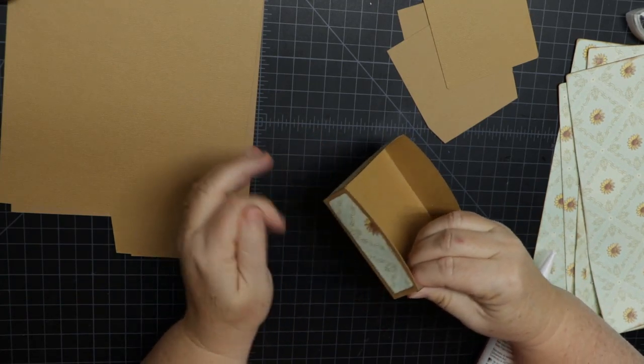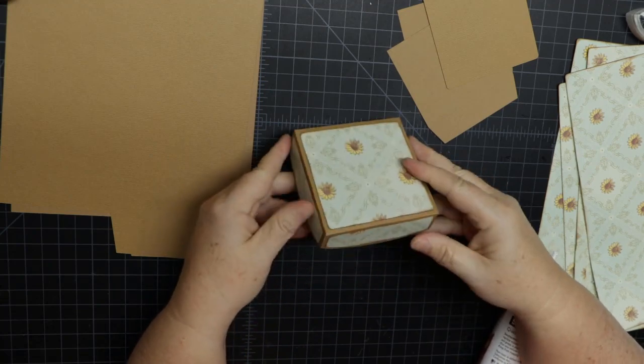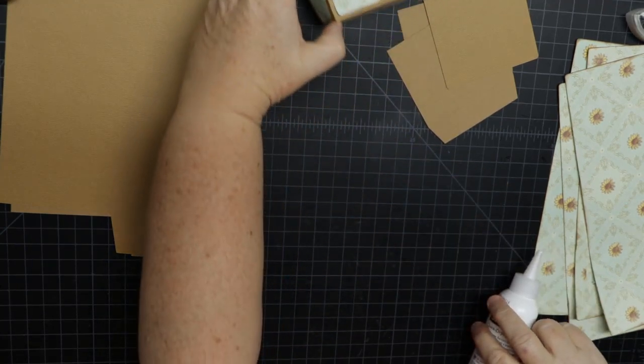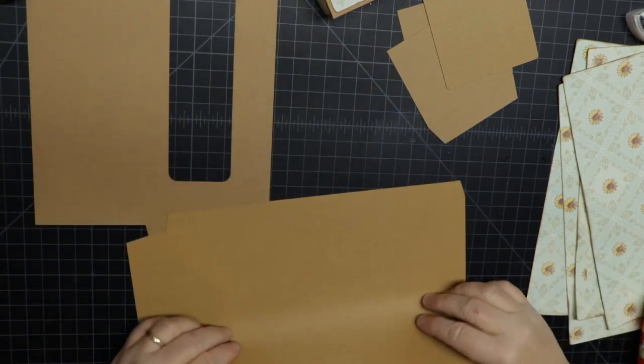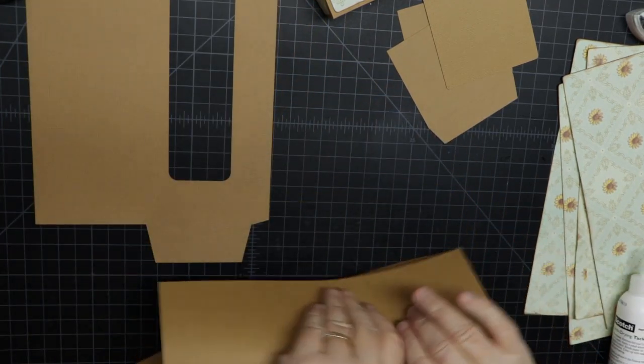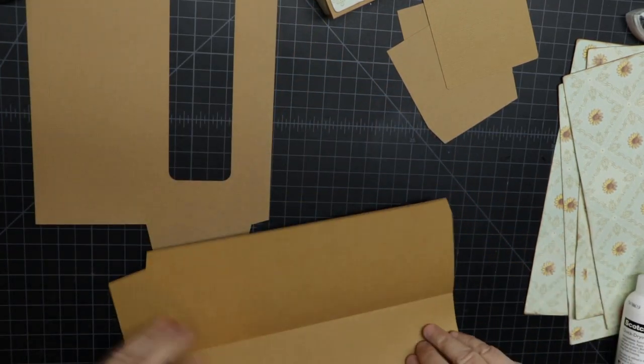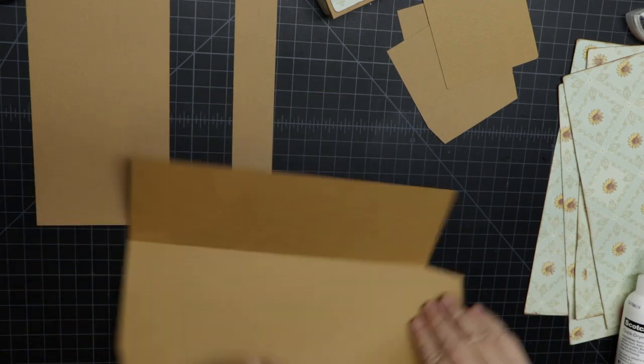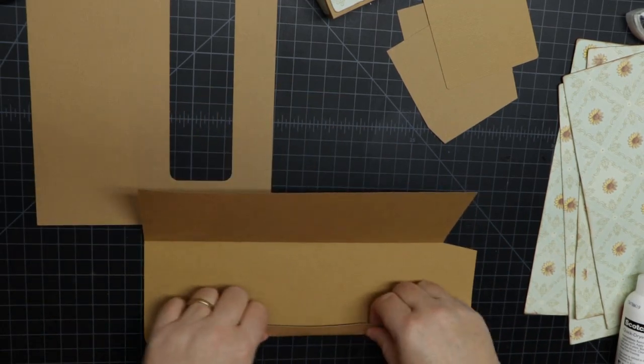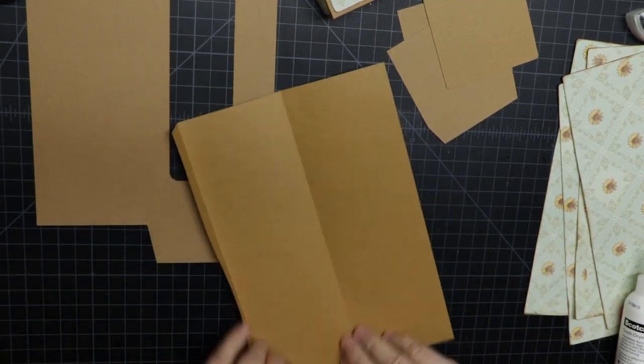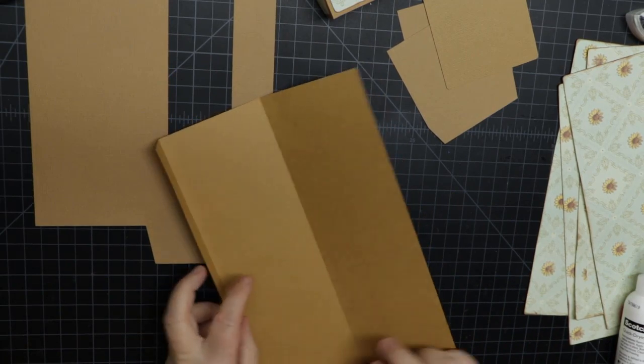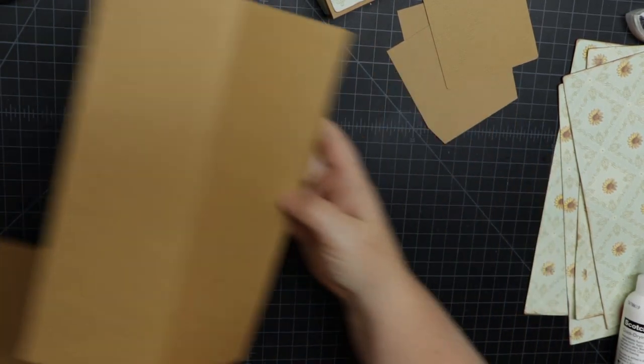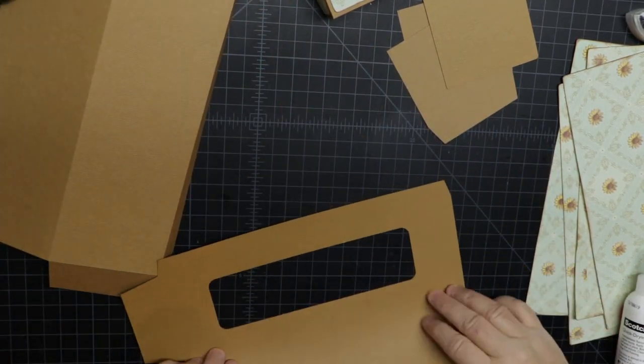The nice part is we can just put it aside to dry. Now we're going to fold the box pieces. There's score lines, you want to fold it nice and crisp. Mine folds fairly easy because my score lines are kind of cut, they're not using the score tool.